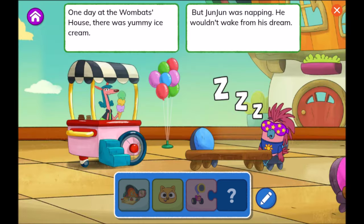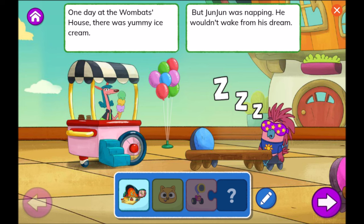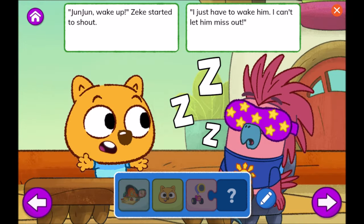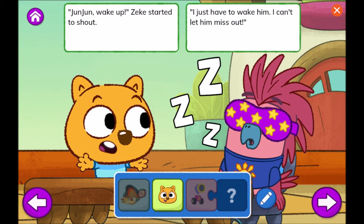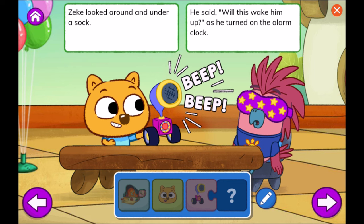Wake Up Junjun! One day at the wombats' house, there was yummy ice cream. But Junjun was napping — he wouldn't wake from his dream. Junjun, wake up! Zeke started to shout. I just have to wake him, I can't let him miss out. Zeke looked around and under a sock. He said, will this wake him up? As he turned on the alarm clock.